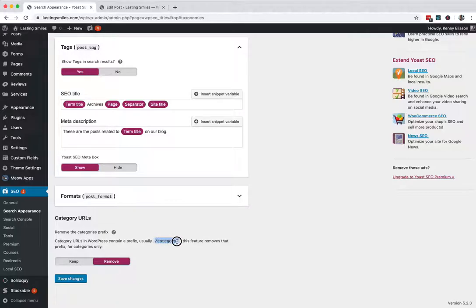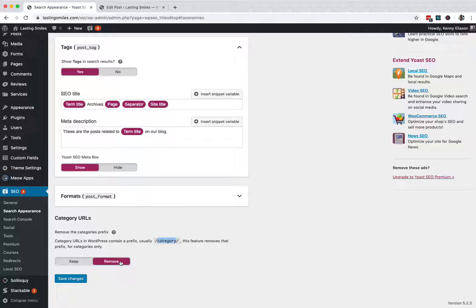What this does is every category by default comes with this slash category in front of it. Not particularly useful because I love my category pages. I use them like a Wikipedia page and I recommend you do the same. So having that category in there doesn't help me. I want it to say, you know, for my case slash SEO is the category. I don't have the word category in there. So I remove them. It's less, you want to keep your URLs nice and tight and concise. The word category isn't particularly useful. So that's why I take it out. Now, if you have a site that's been up for a while and you rely on your search rankings already, leave that in there. Leave it set to keep. Don't mess with it.